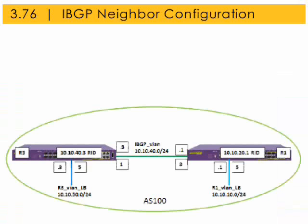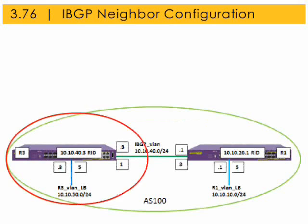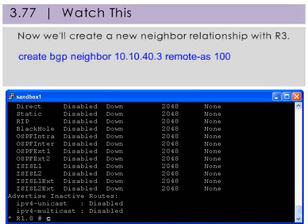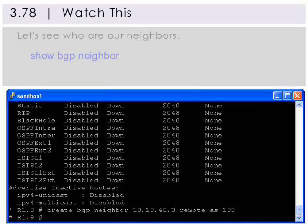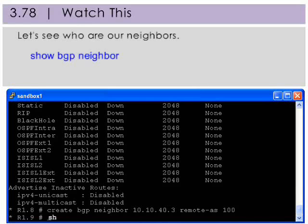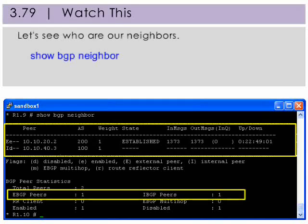Now we'll create another BGP neighbor relationship, this time with R3. Remember, to create a new BGP neighbor relationship with R3, it must be the interface on the next switch. Now let's see who are our neighbors. We now have two BGP peers, one eBGP peer and one iBGP peer.